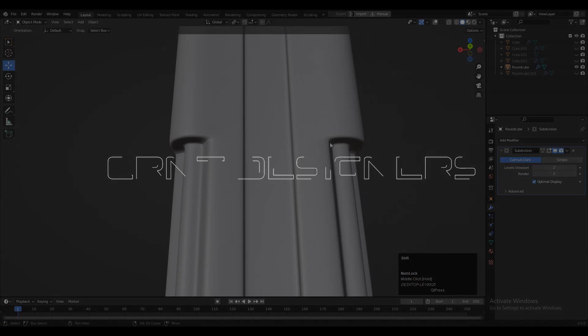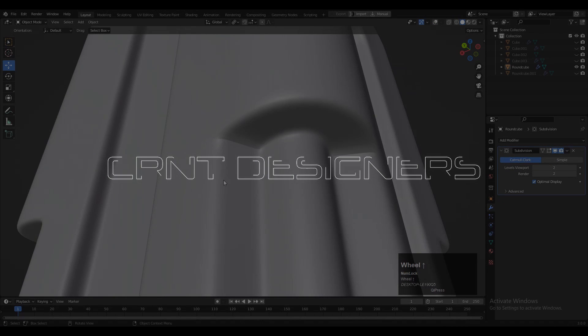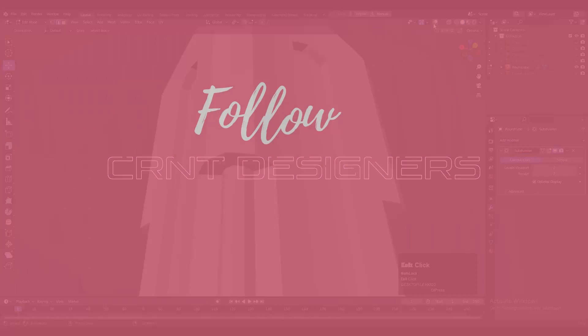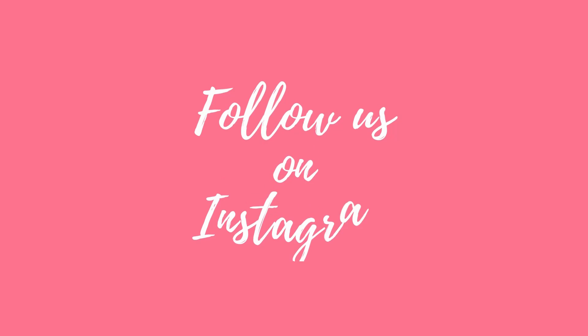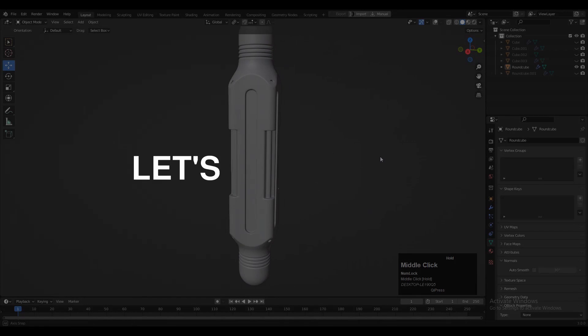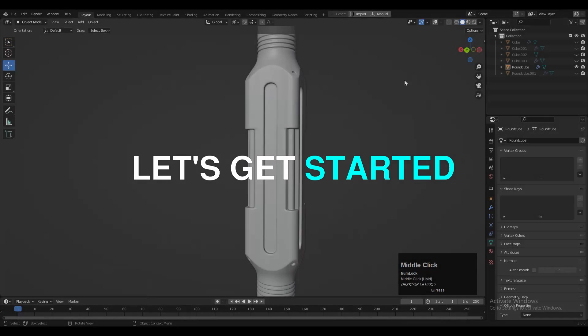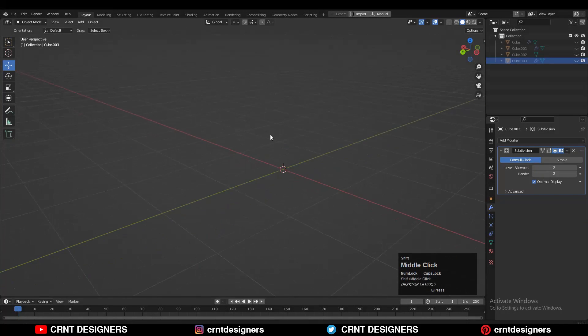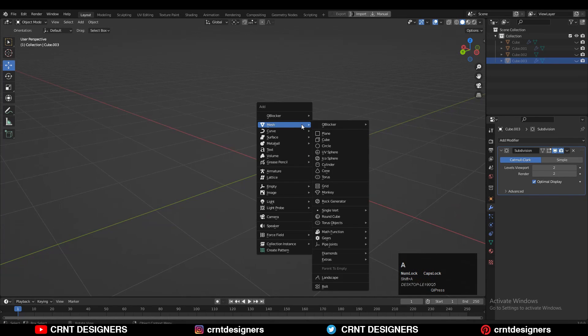Hey guys, welcome to our anti-designers channel. This is Chetan and in this Blender tutorial we are going to create a hard surface design. Without further ado, let's get started.